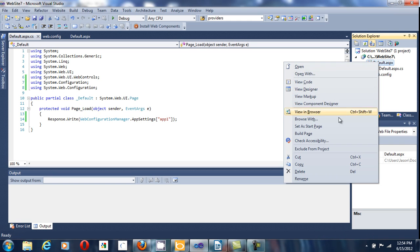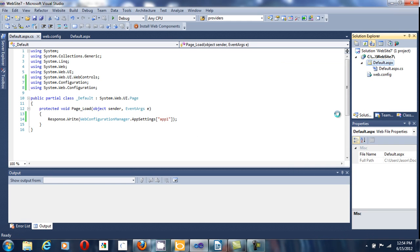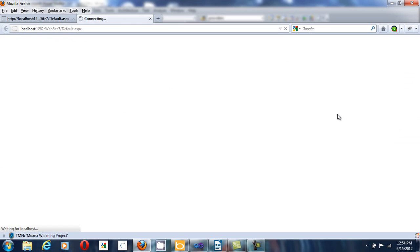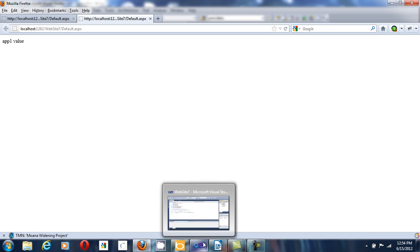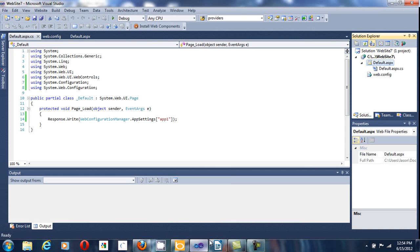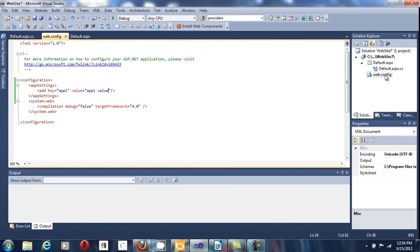And then view. There you go. You have the value on your web page. As you can see, it is the same as the one in the web.config file.